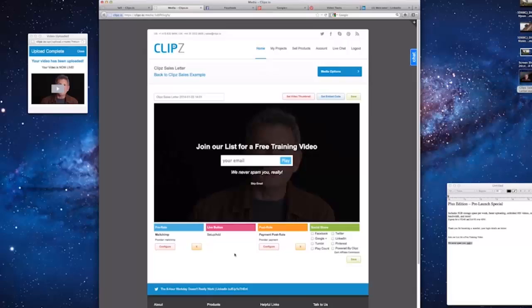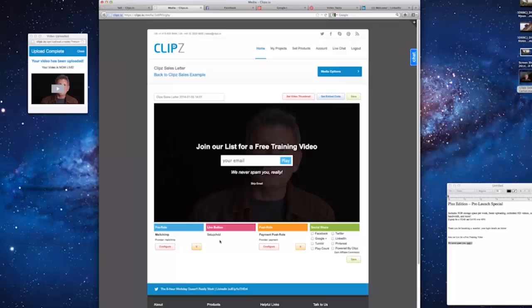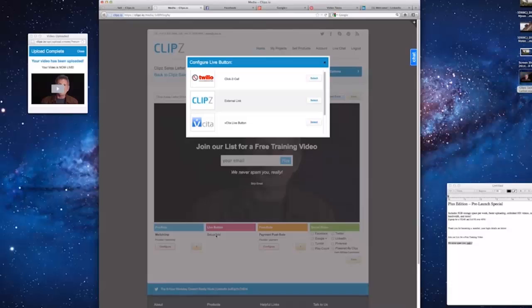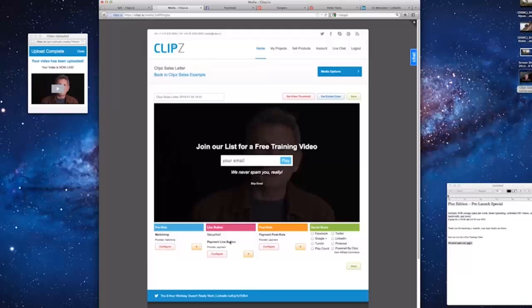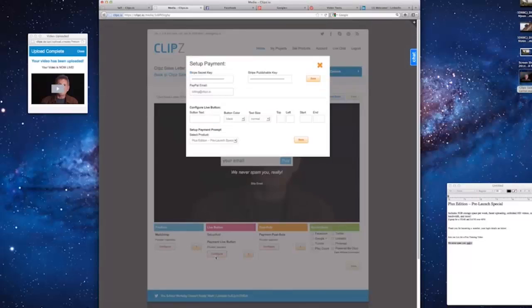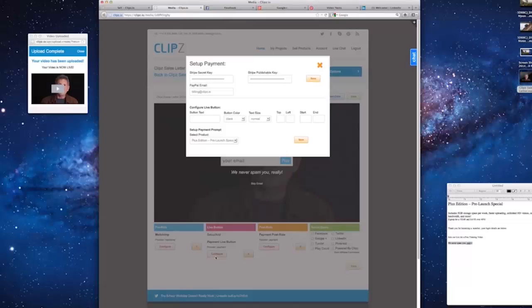Now let's add a Buy Now button to the video. One of the cool features of clips is you can add multiple calls to action inside the video, which we call Live Buttons. We click on Setup Add under Live Buttons and scroll down to the Payment Live Button and click Select. We click on Configure. You can now see the Stripe and PayPal info is pre-loaded from before.